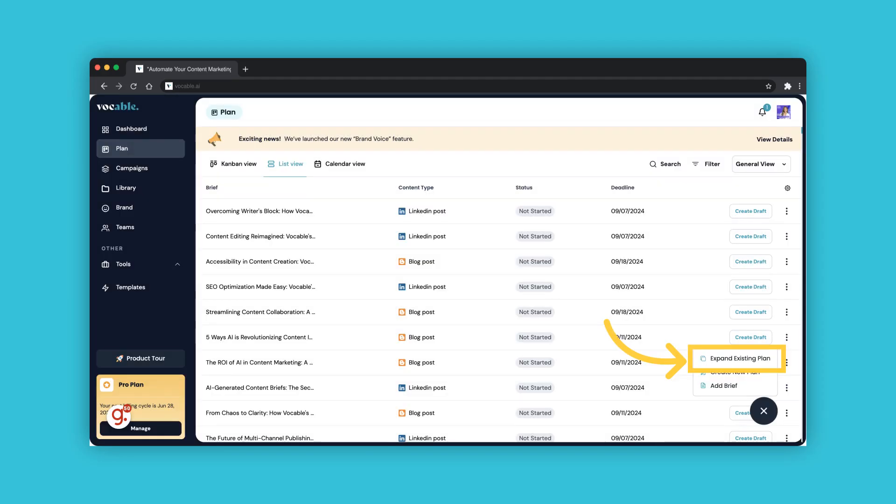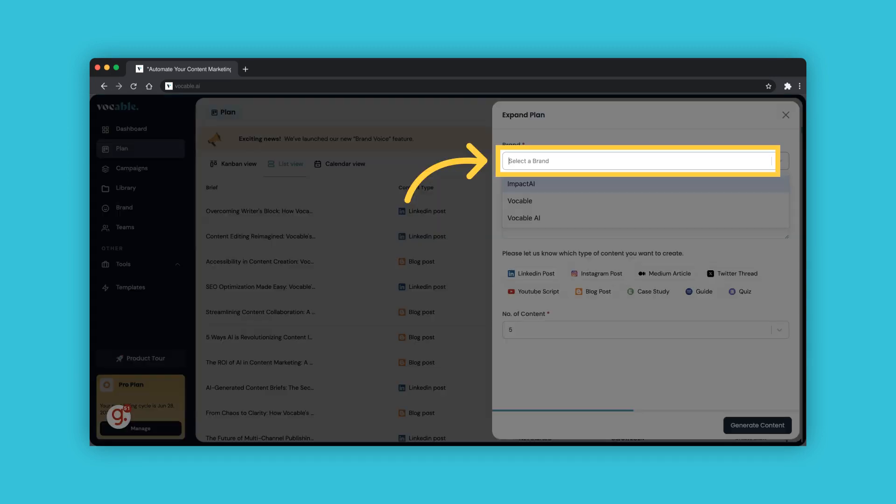You can now expand on your existing brand content plan so you never run out of content, just by clicking expand existing plan to generate your brand's next month's or next week's content plan. And now this is where you choose which brand you're generating a content plan for. We will cover this in more details in a separate tutorial.